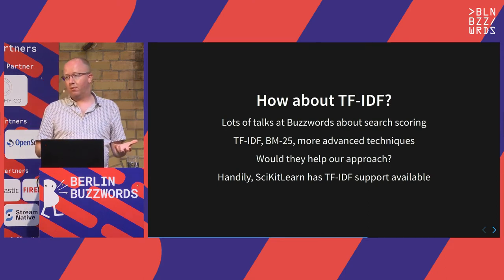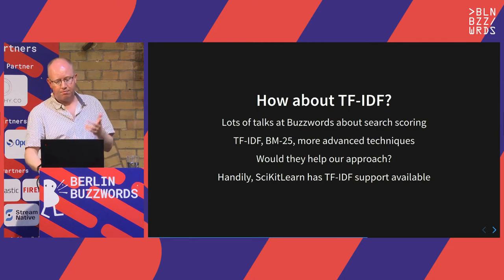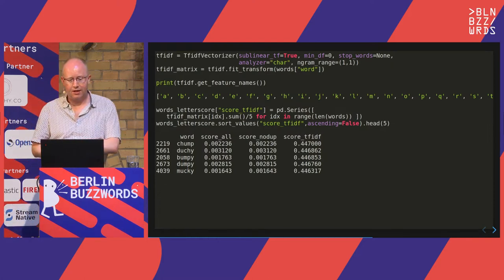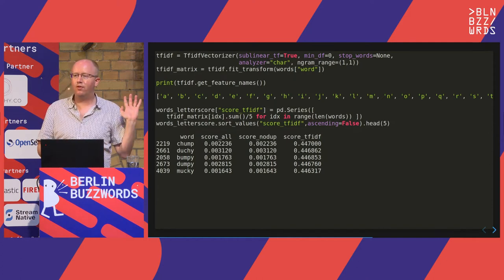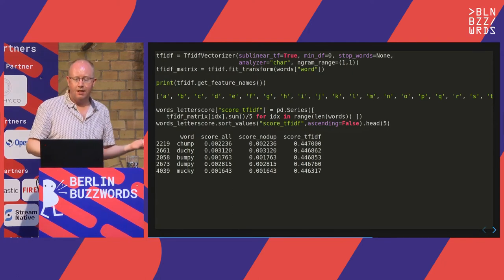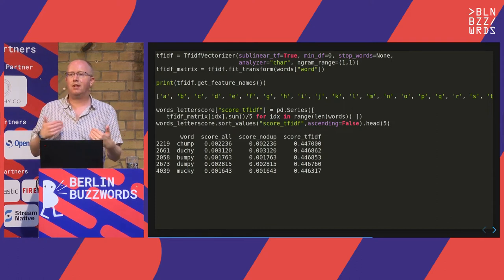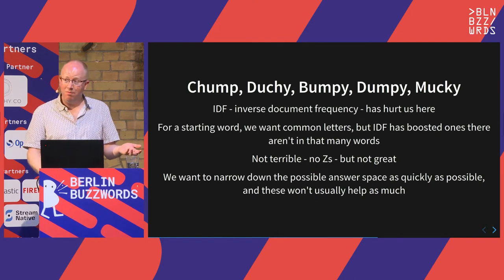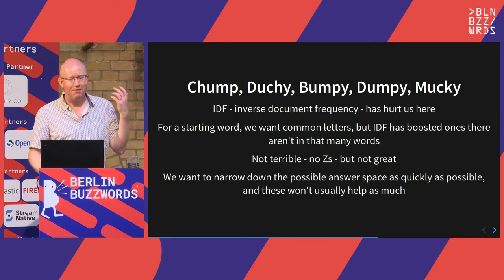TF-IDF — term frequency, inverse document frequency — is another way of turning your string of words or letters into a score from zero to one. scikit-learn has a module built in, and a few lines of code gives us TF-IDF scores. But we see that according to that, the best words are 'chump', 'dutchy', 'bumpy' — lovely score, not a very good word. What's happened is we've prioritized some letters that don't turn up too much — the IDF has boosted some rare letters. Try to make sure you've got a domain expert on hand to say that scoring doesn't work.